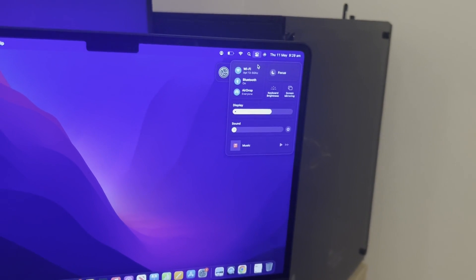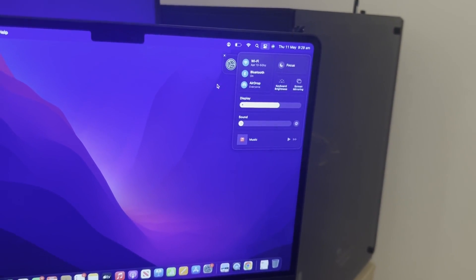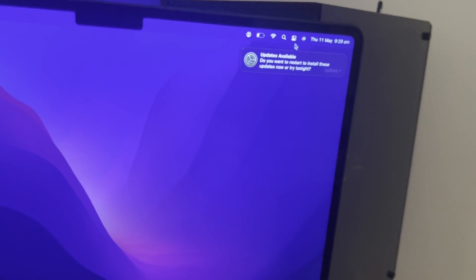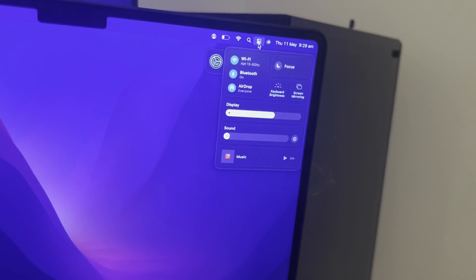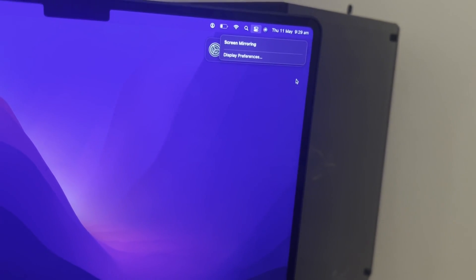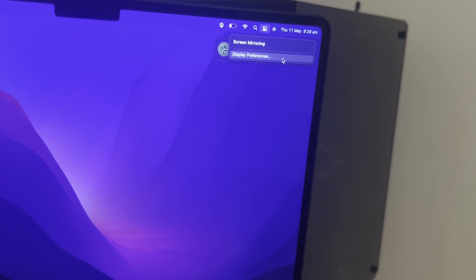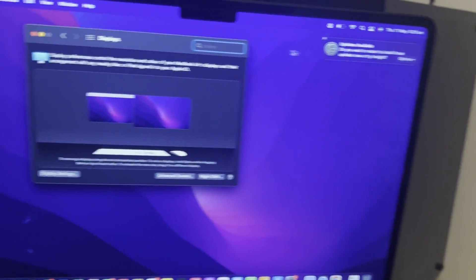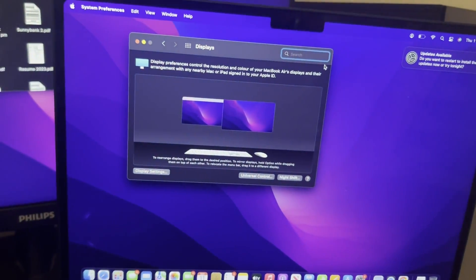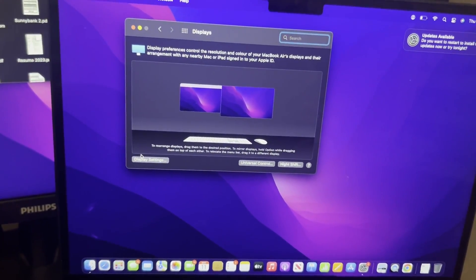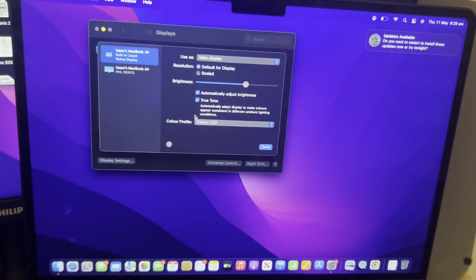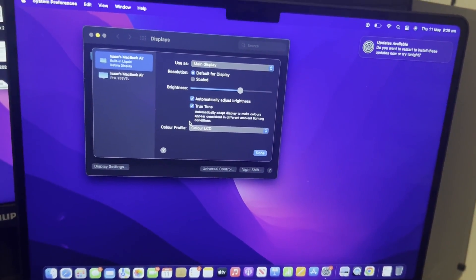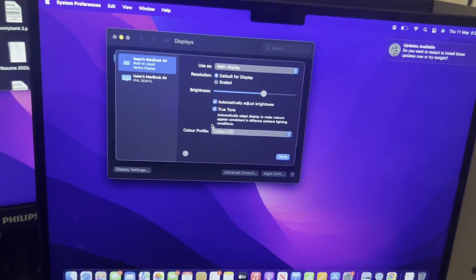If you want to mirror the display, all you have to do is press this button on the top right, and then press screen mirroring. Once you click that, go ahead and press display preferences. This will open up this menu, and then press display settings. After that, you can pick what you want to use both displays for.